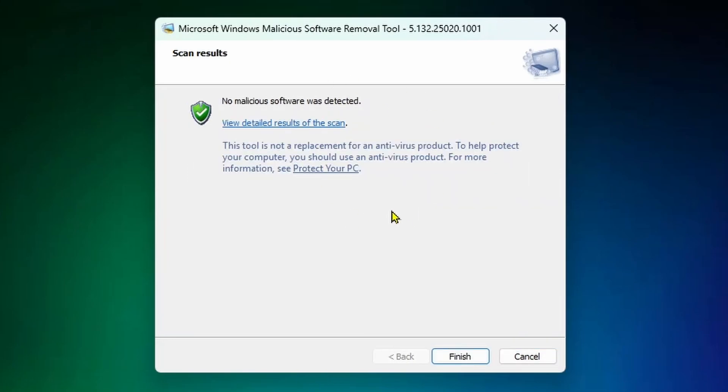Once the scan is finished, it'll tell you whether or not you've had malicious software on your device, and you can view the detailed results. After that, you can finish out.